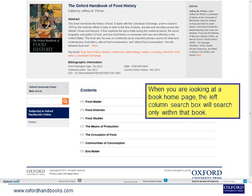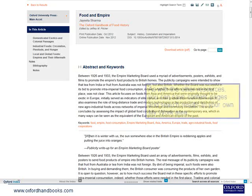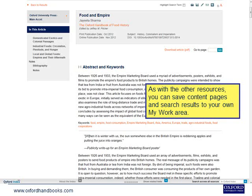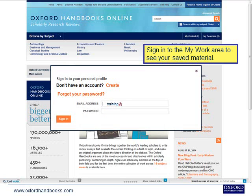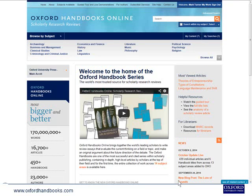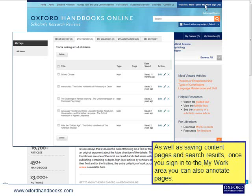When you are looking at a book homepage, the left column search box will search only within that book. As with the other resources, you can save content pages and search results to your own My Work Area. Sign in to the My Work Area to see your saved material. Once signed in, you can also annotate pages — simply highlight any part of a content page and add your own notes.